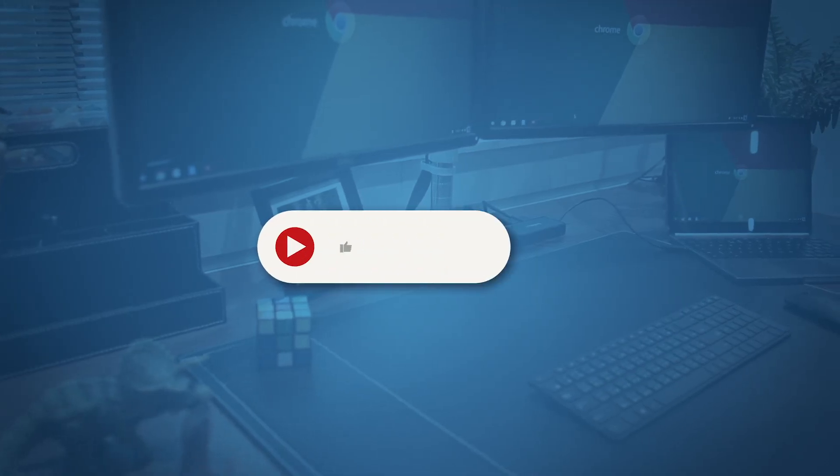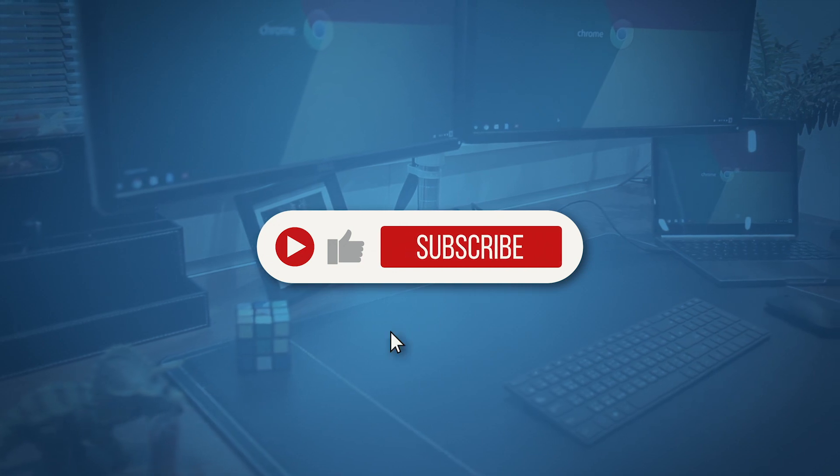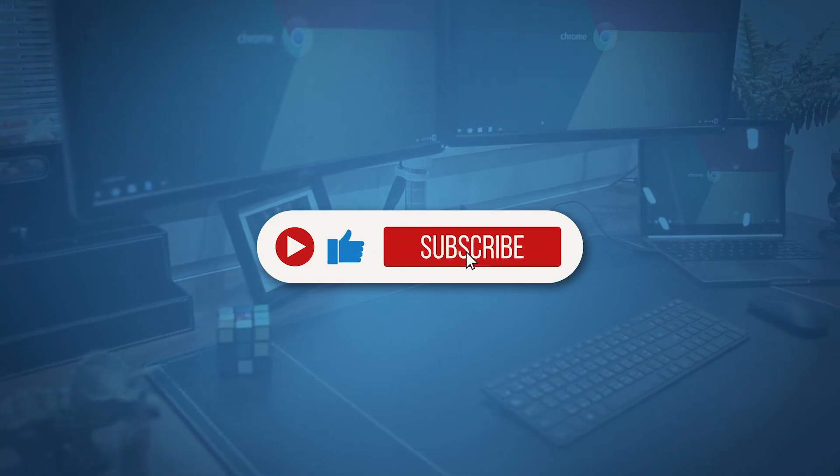Thanks for tuning in. Remember to hit the subscribe button and stay up to date with DisplayLink updates.